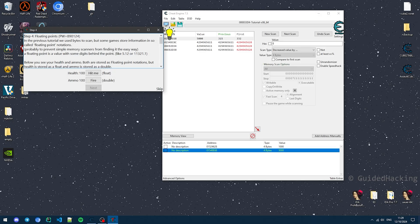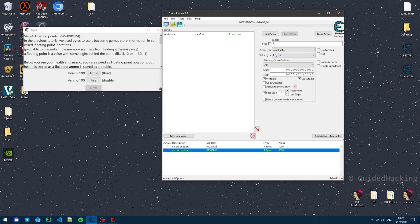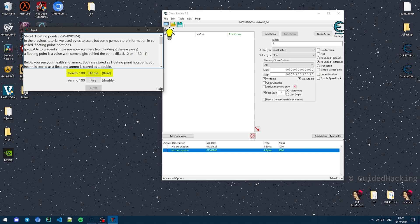Now in this step, you're supposed to find two floating point numbers. A floating point number is just a number with a decimal point — think 3.1, or 5.1, or 1132.1. Finding these is very similar to finding a normal integer. All you have to do is come here, click New Scan, click First Scan, and select Float, because it tells you that it's a float.